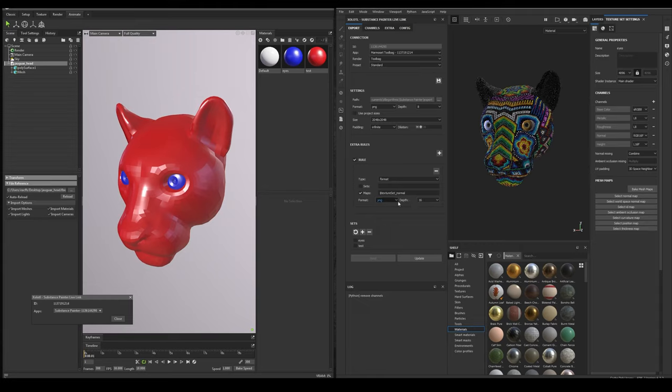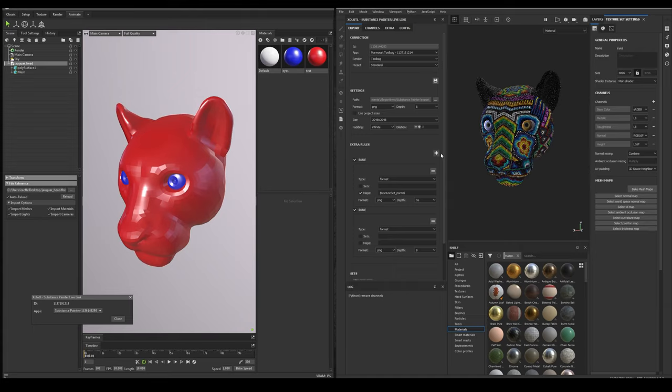To add these extra configurations, we add rules. For example, this rule is of type format, and is changing the image bit depth of the normal map from 8 to 16. We can add as many rules as we want with the plus button. And they can be applied at UDIMS level, at map level, or at texture set level. And the rules can change the image format, the size, and the padding.